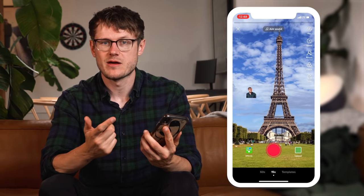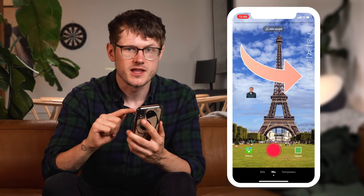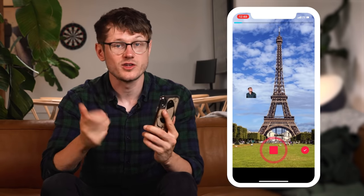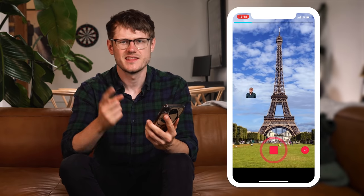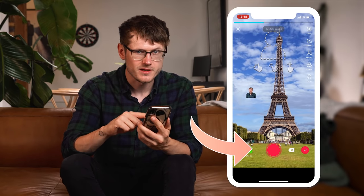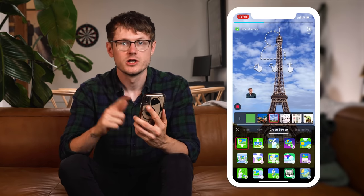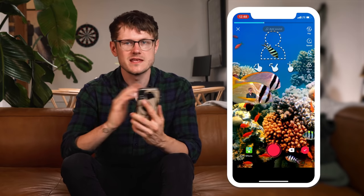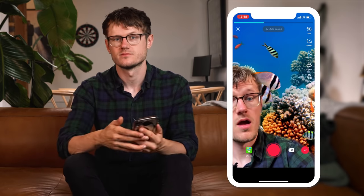Once you're happy with how everything looks, hit the timer button and record for however long you'd like. Then hit the stop button, go back to the effects folder, choose a new photo, and repeat the process until you've recorded your entire video.